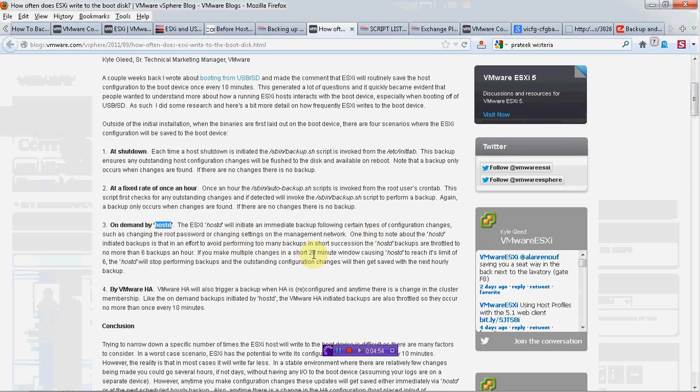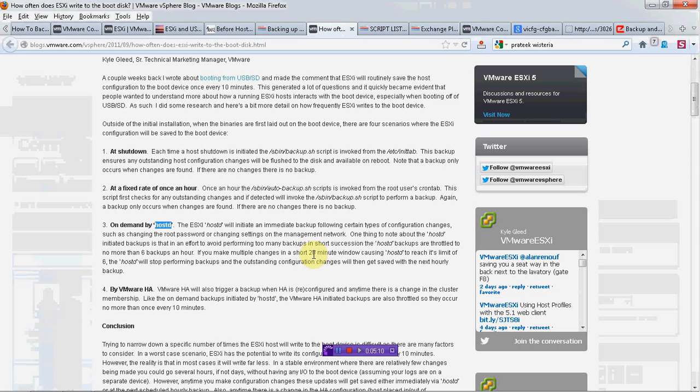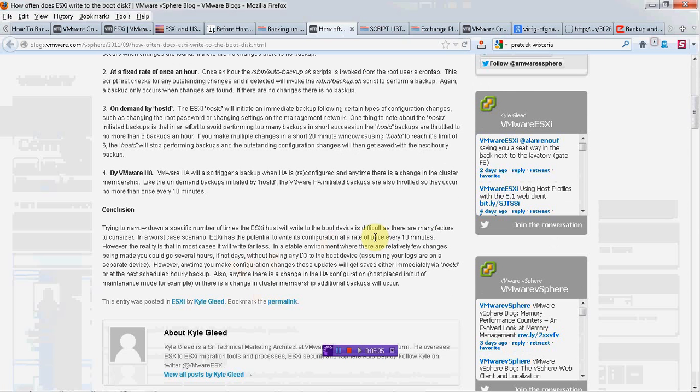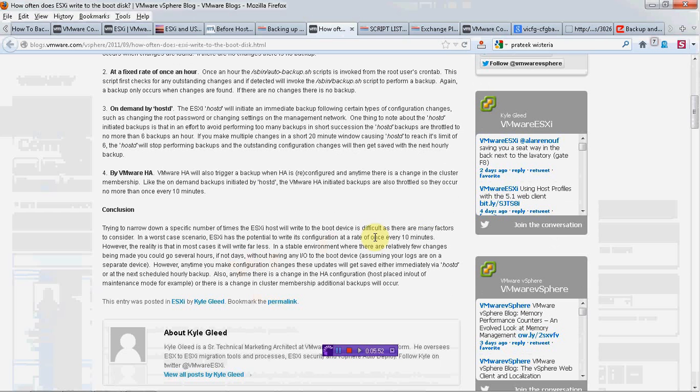The fourth scenario is in case of VMware HA, if there is any change in cluster membership then this will also happen. They don't want USB drive writes happening all the time because we know that USB drives can go bad. In the conclusion, you can see that it mentions in the worst case your backup would be happening every 10 minutes. Or many times, even for several hours or several days you won't be making any changes, and in that case there won't be any changes copying to the USB drive.